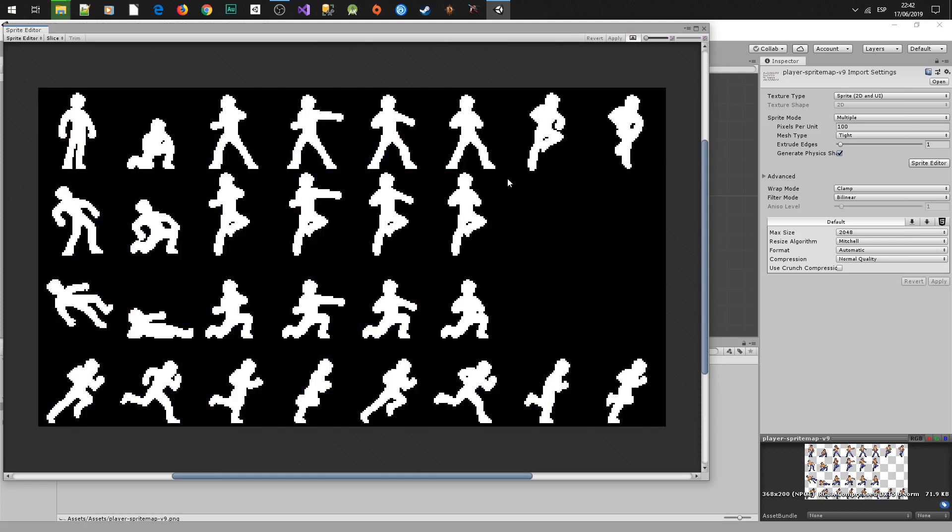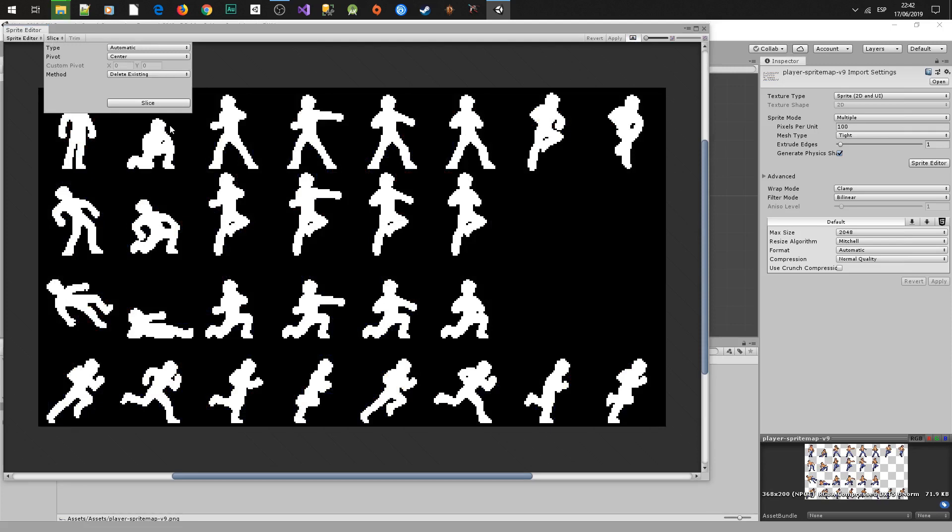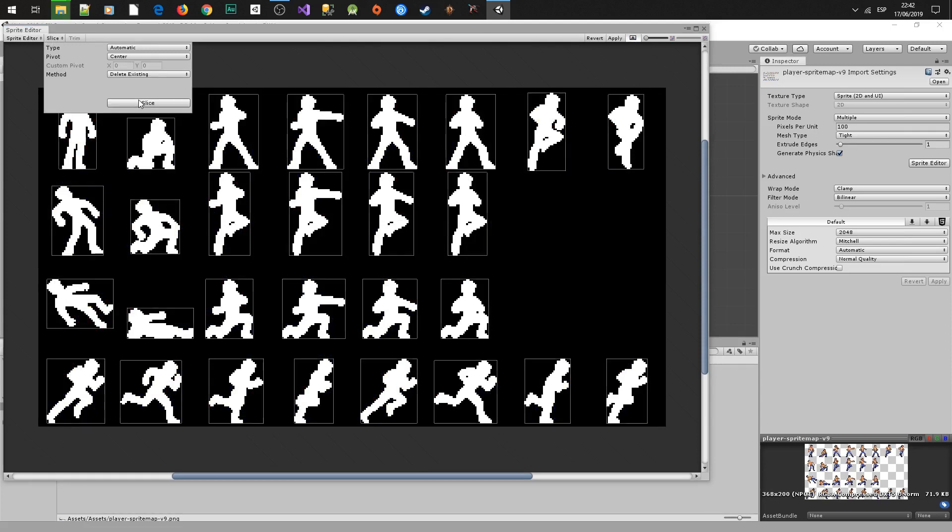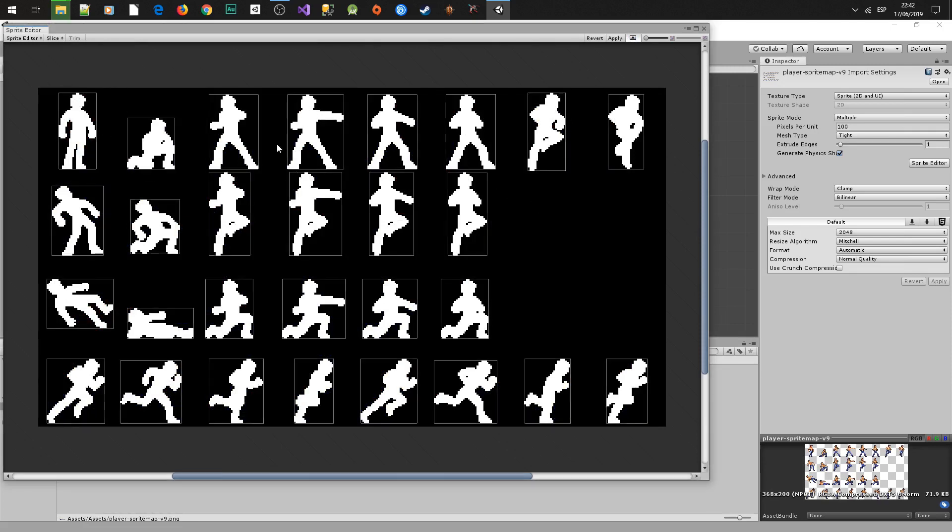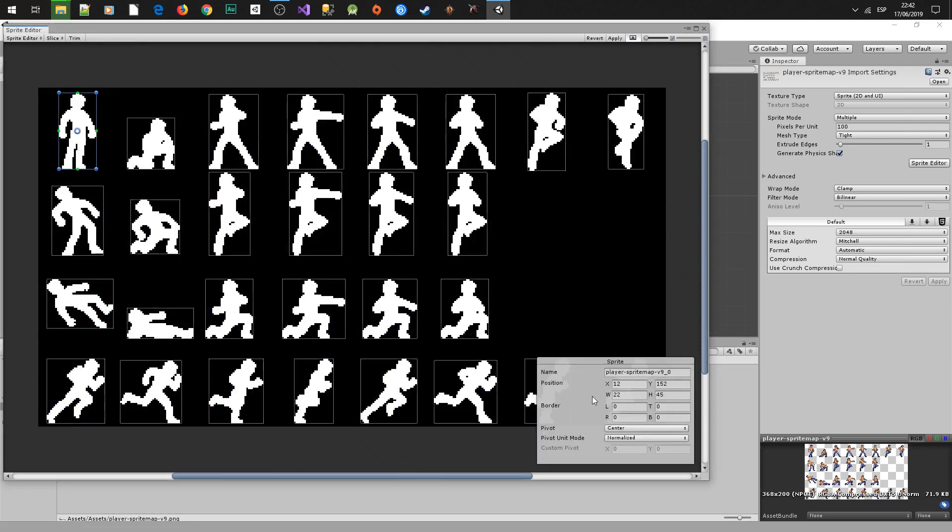I like more the alpha view so I am going to change it and we are going to slice it. And that's it, as you can see we have all the sprites for our player.